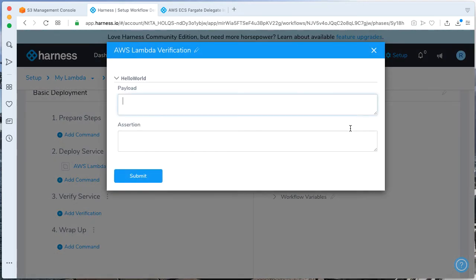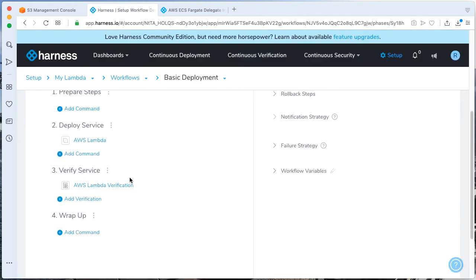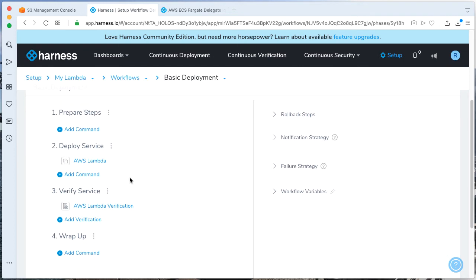Let's go ahead and add verification provider. A Lambda verification provider. And let's go ahead and modify the payload. So we'll be looking out for a particular payload item of a 200. Click Submit. And with that, we have a very basic deployment here.